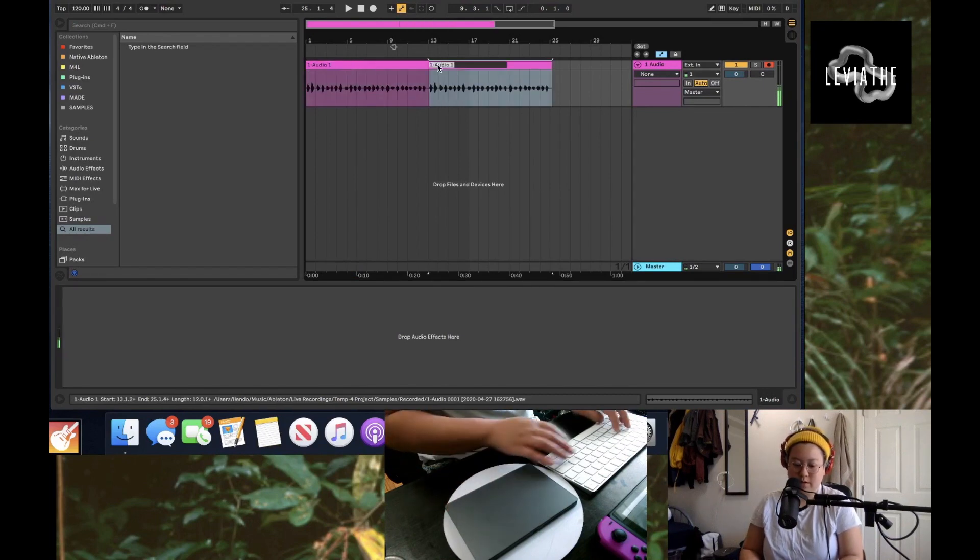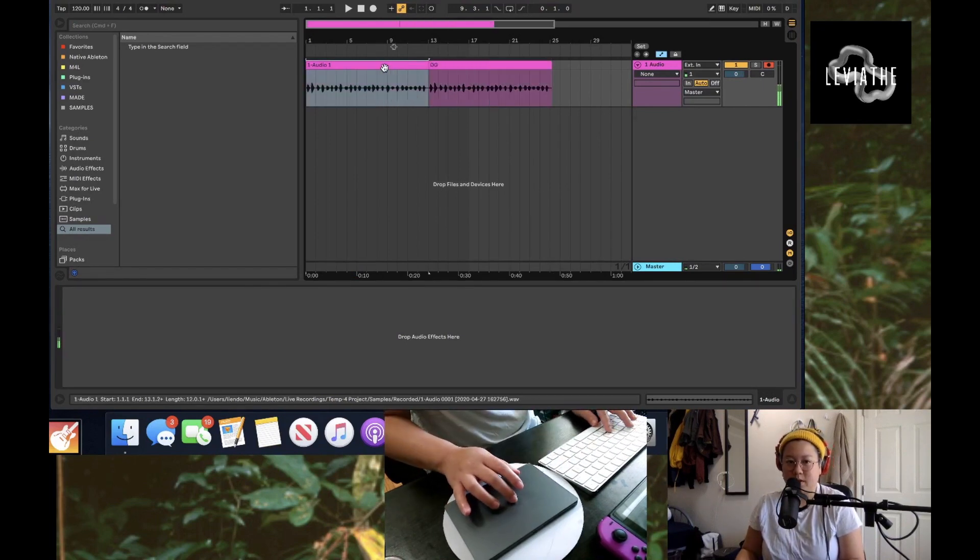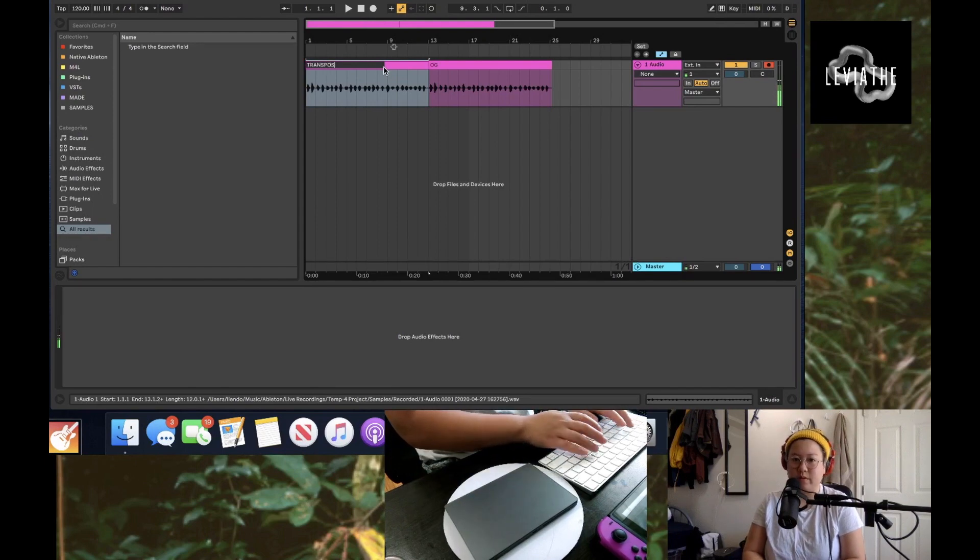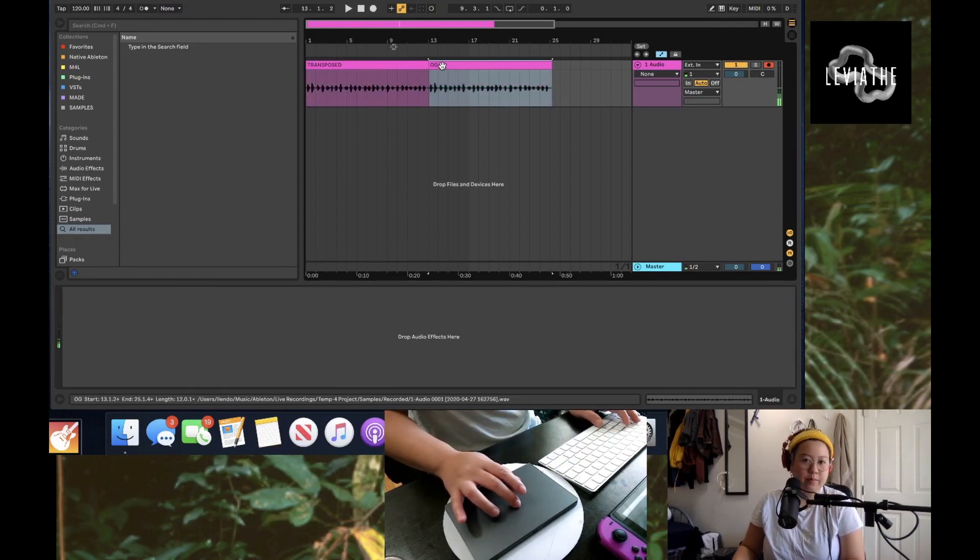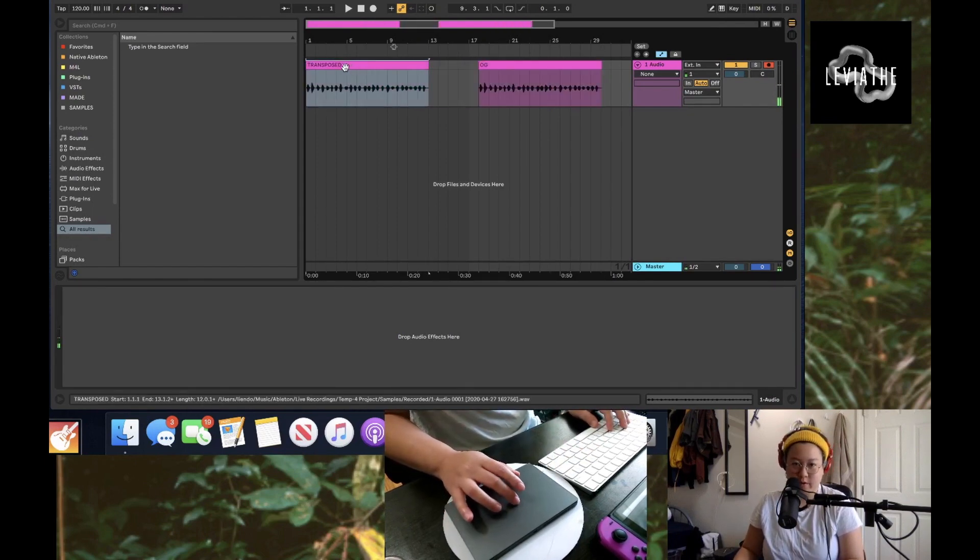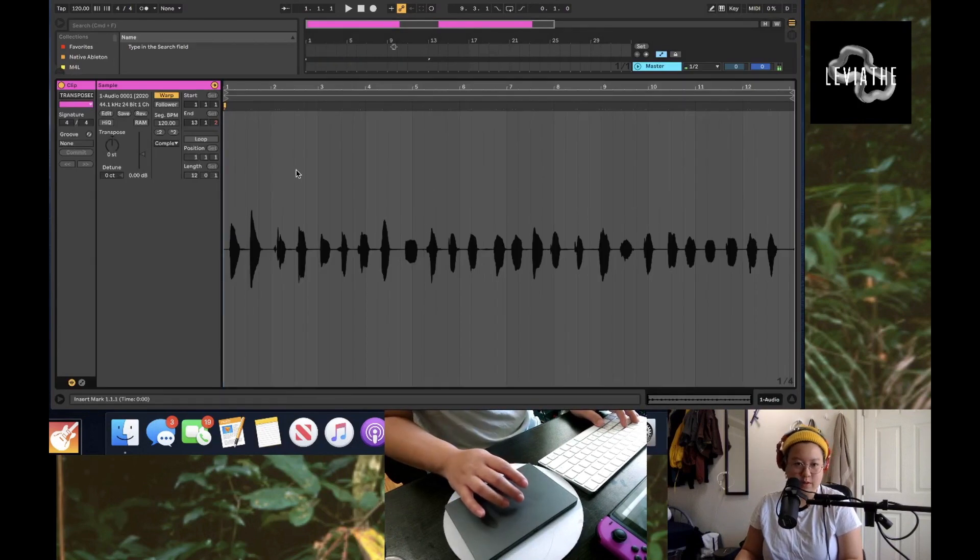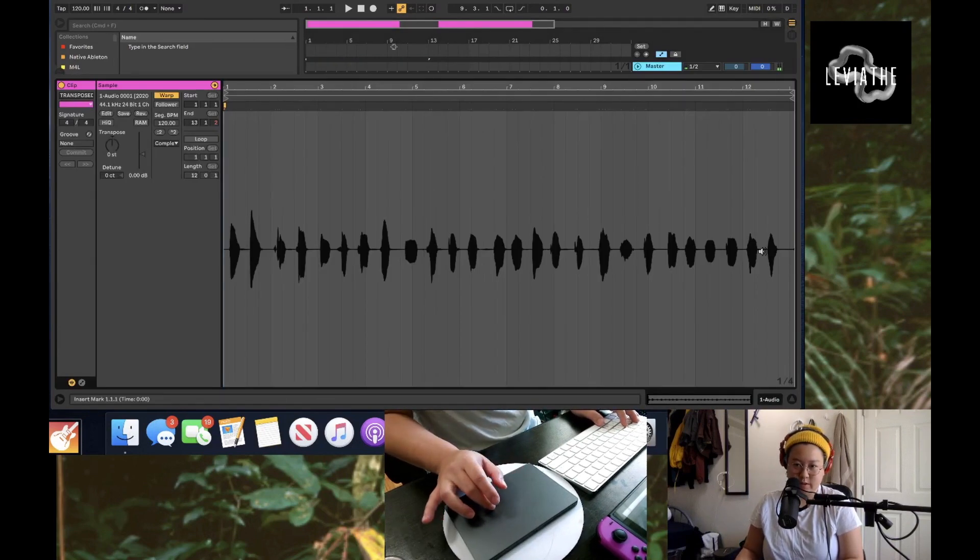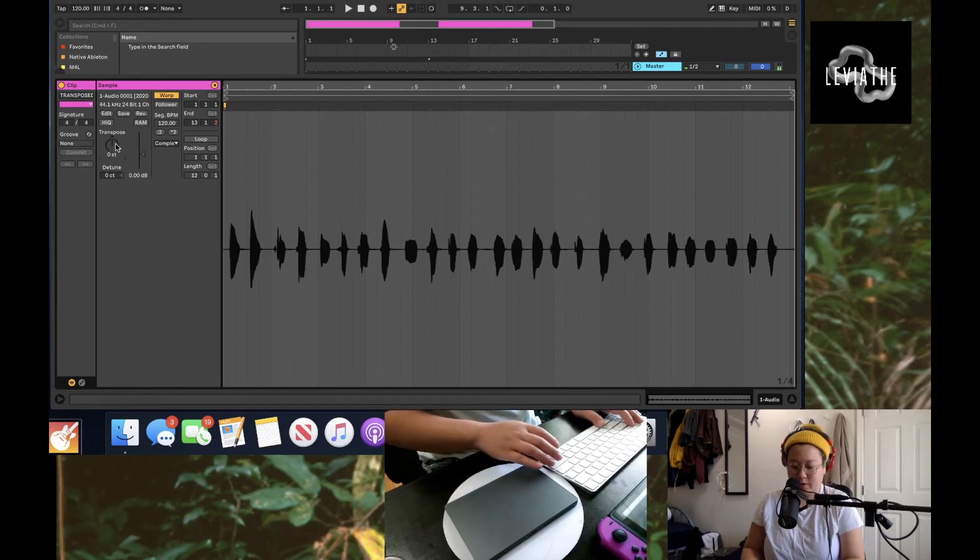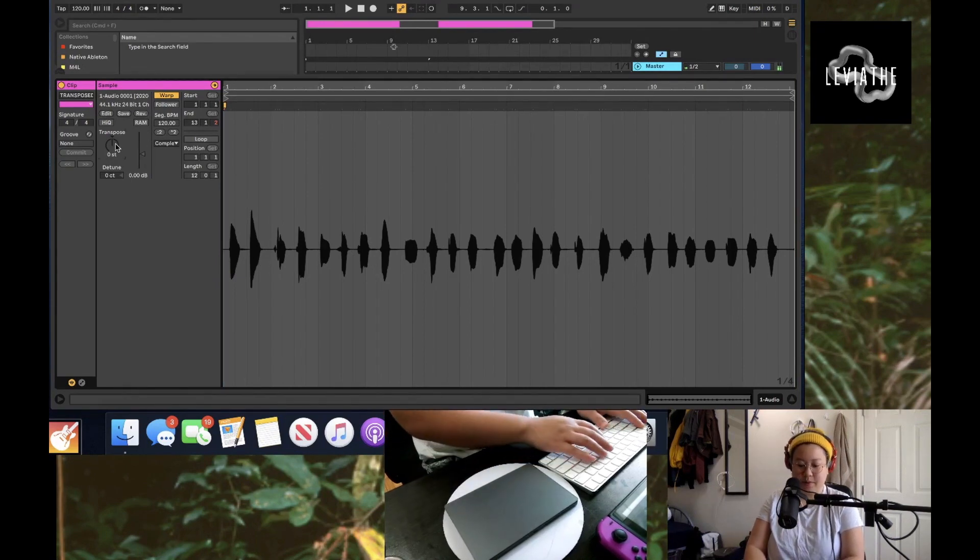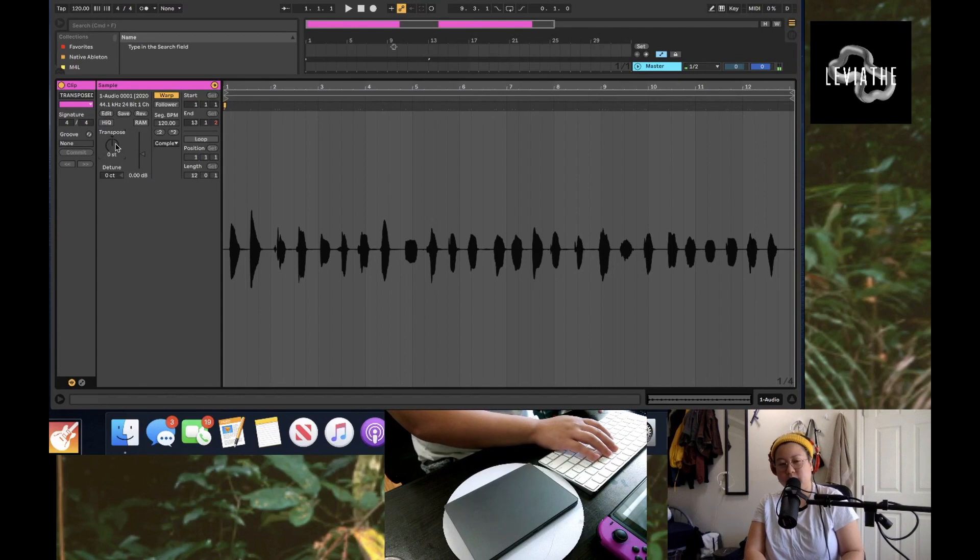This is going to be the original and then this one is going to be the transposed one. Let's put this over here for transposed. So you go into your transposed, you see that every single one is a letter of the alphabet, and then I'm going to transpose it up a little bit so it sounds more chipmunk-y.